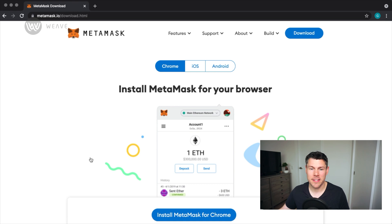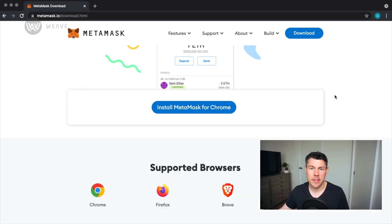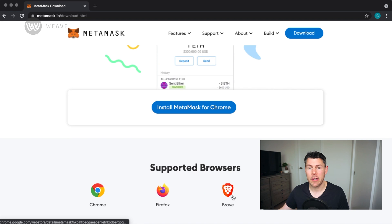I'll show you the process of getting set up using Google Chrome, but it is the exact same process using Firefox, Brave, or Microsoft Edge.